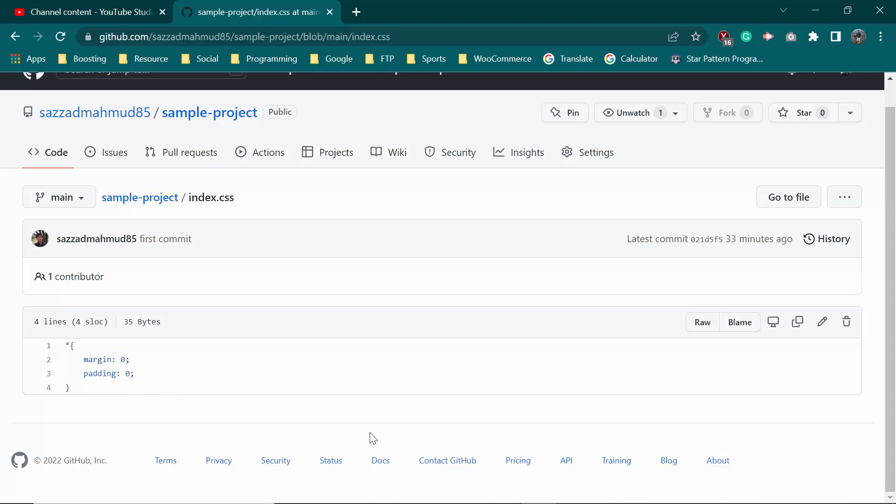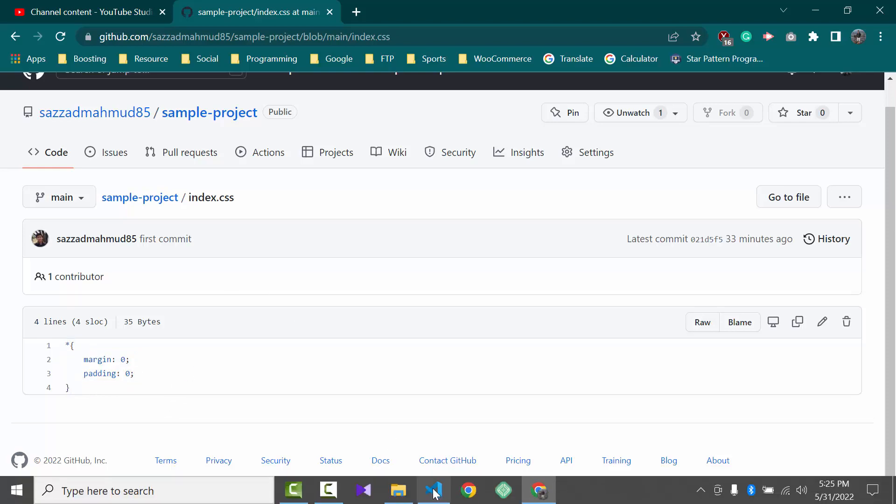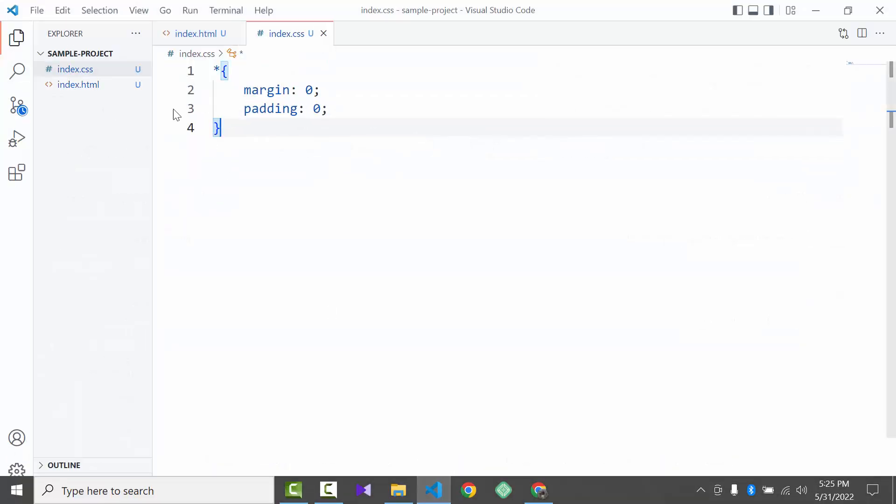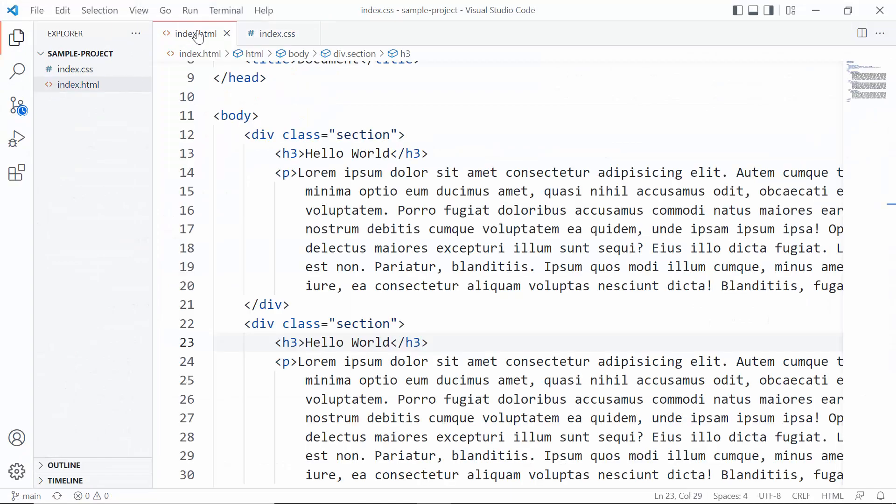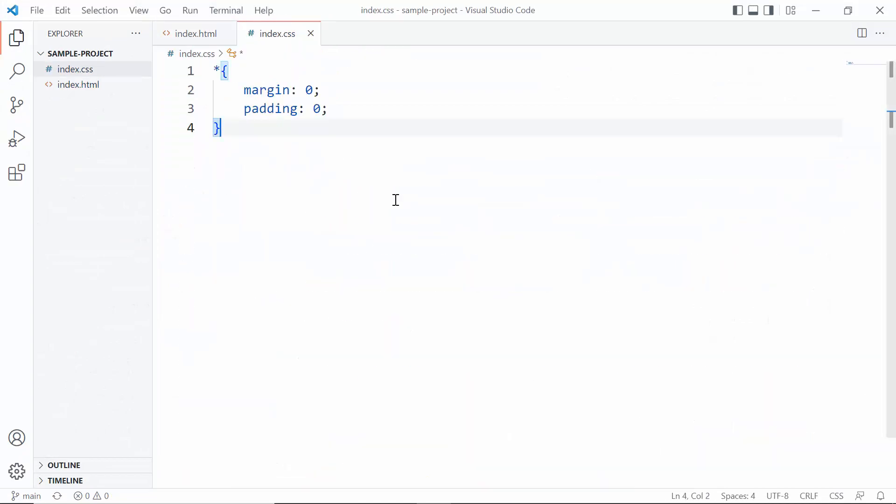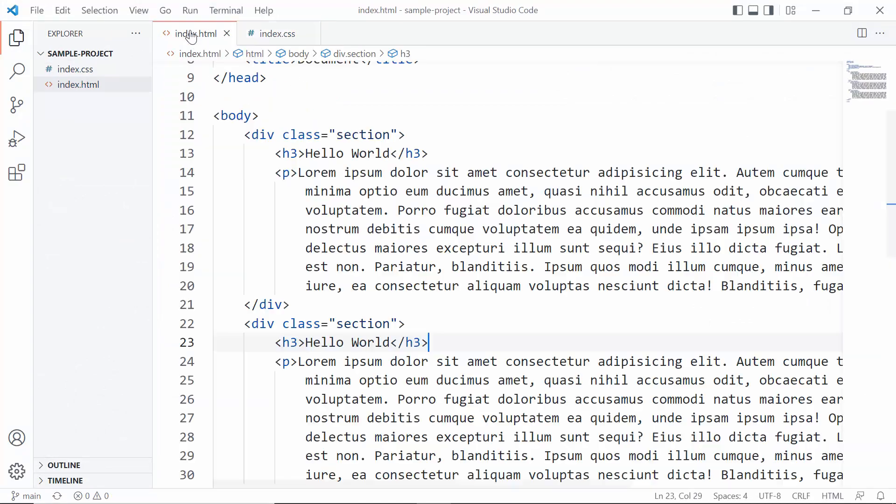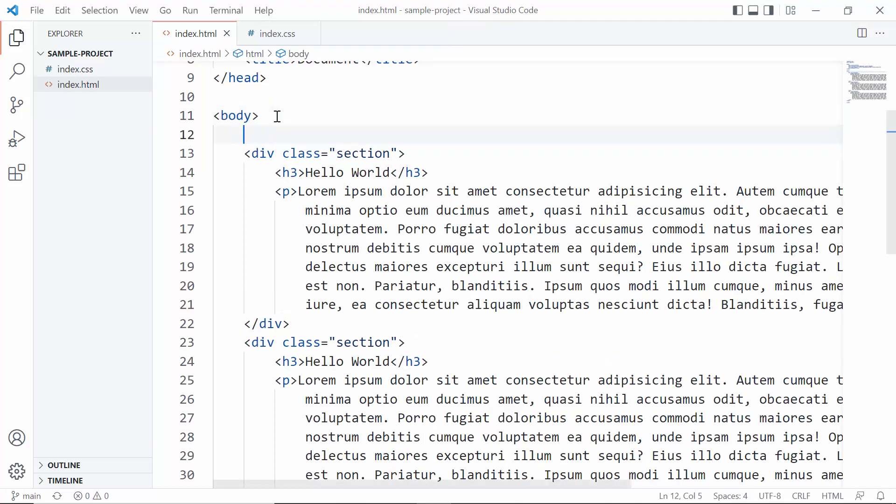So first we need to go to Visual Studio Code. This is our index.html file, this is our index.css file. So we want to update this. Inside the body we want to create an h1 tag.